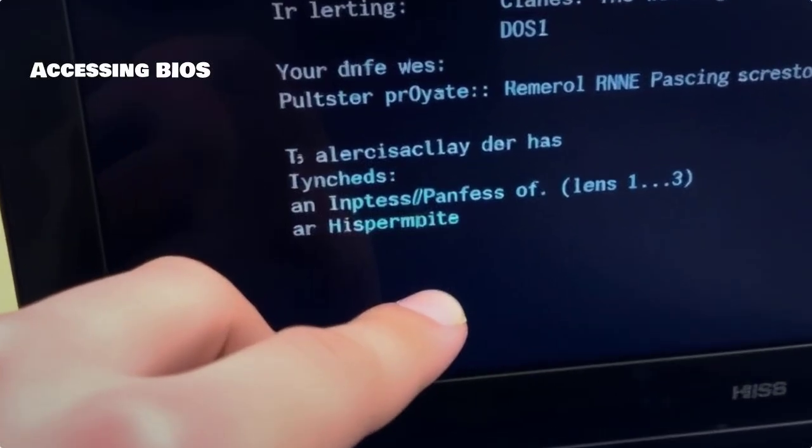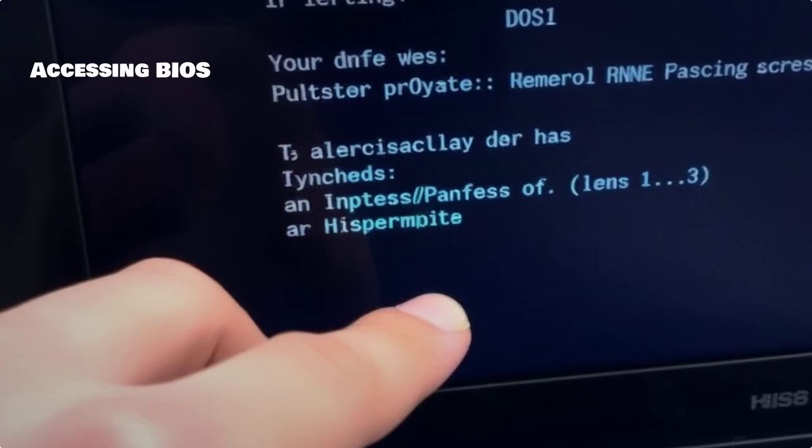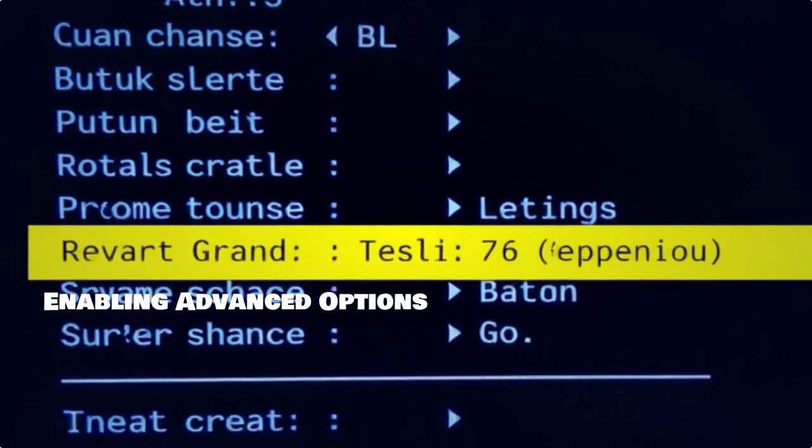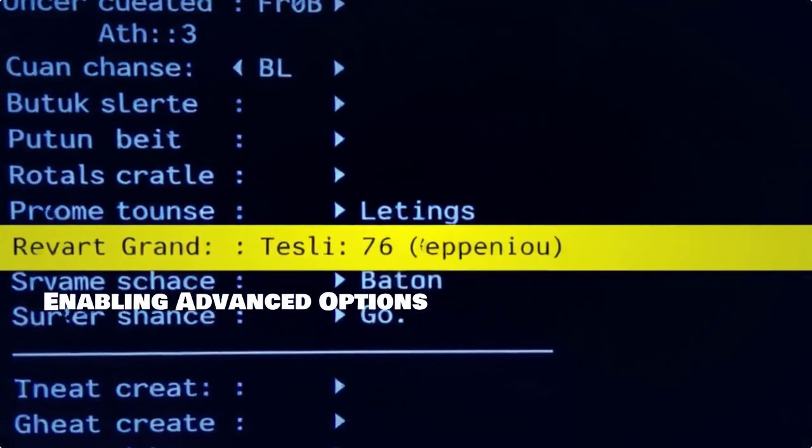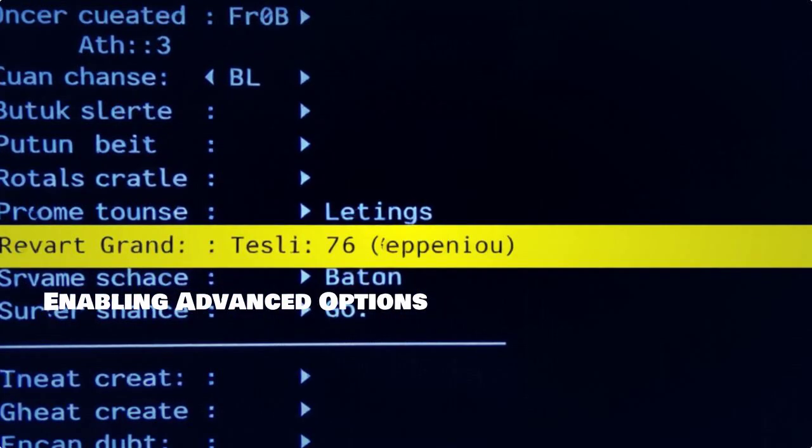To access the BIOS on your HP laptop, start your computer and immediately press the F10 key repeatedly before the Windows logo appears. This will take you into the BIOS setup utility. Once you're in the BIOS, navigate to the Advanced tab using your keyboard.